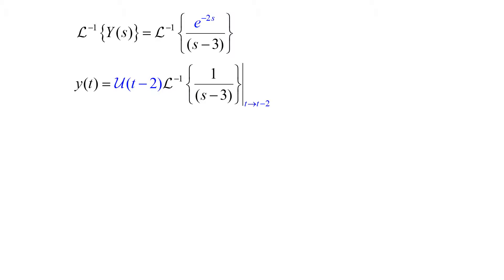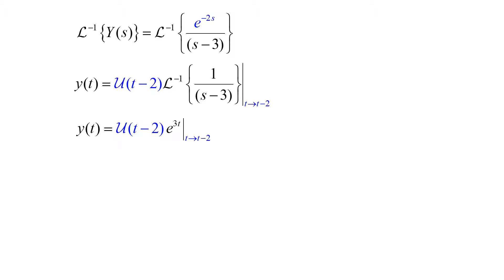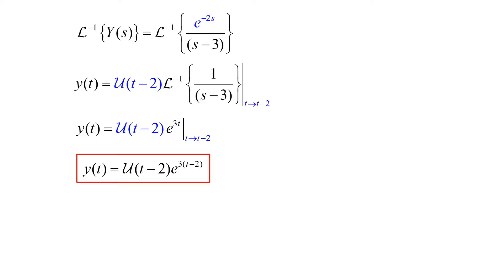It's going to translate the inverse Laplace of 1 over s minus 3 from t to t minus 2. Taking the inverse Laplace of 1 over s minus 3, we get y(t) equals the Heaviside of t minus 2 times e to the 3t, translated from t to t minus 2. Applying our translation, y(t) equals the Heaviside function of t minus 2 times e to the 3(t minus 2), and that's the solution to our initial value problem.